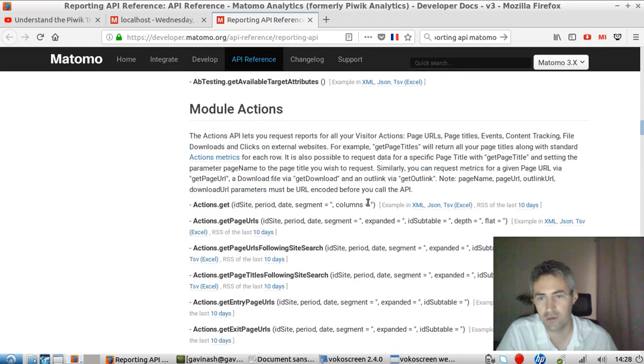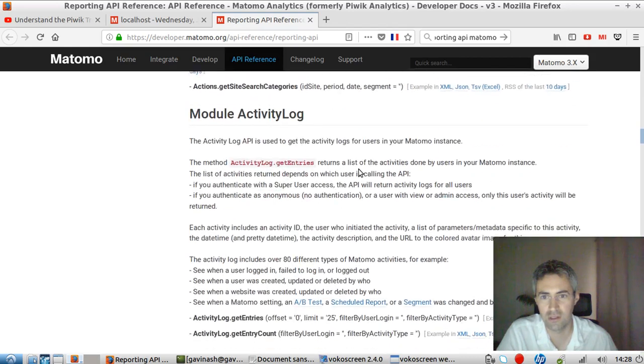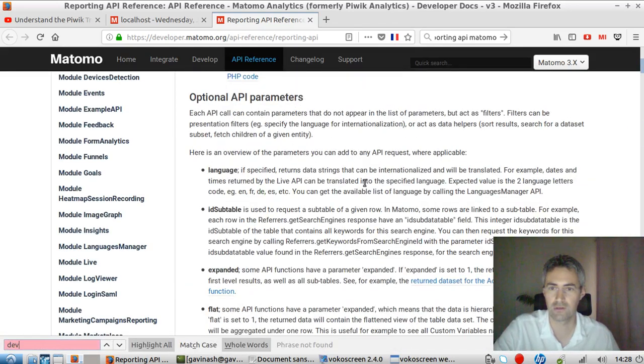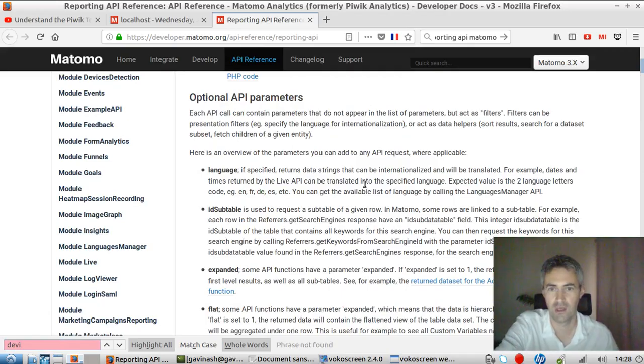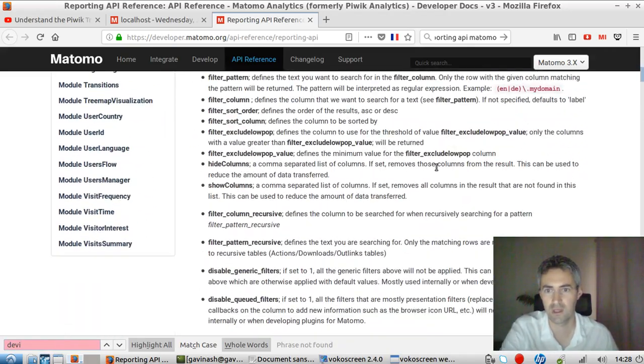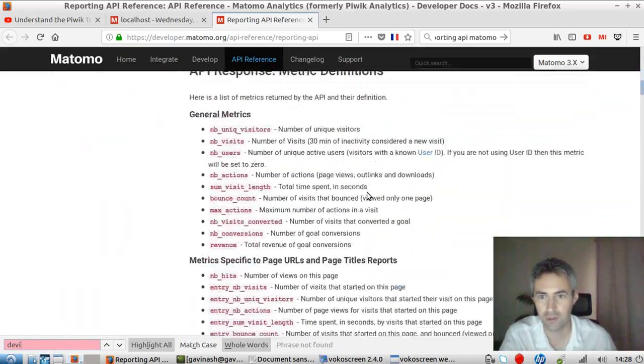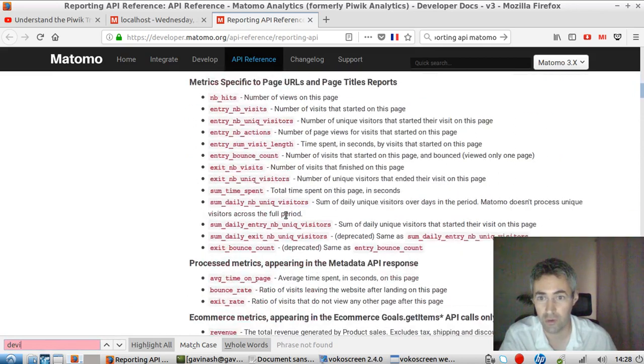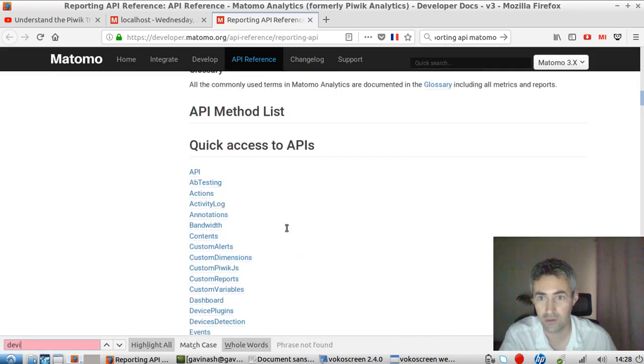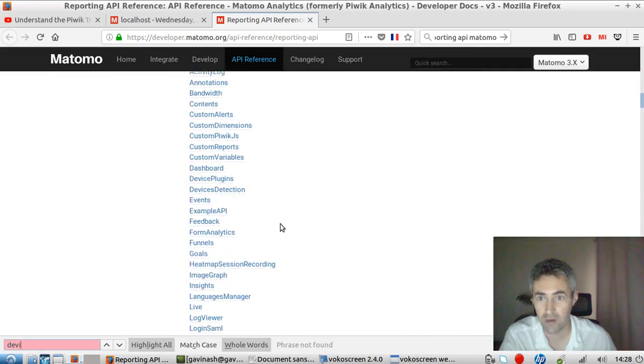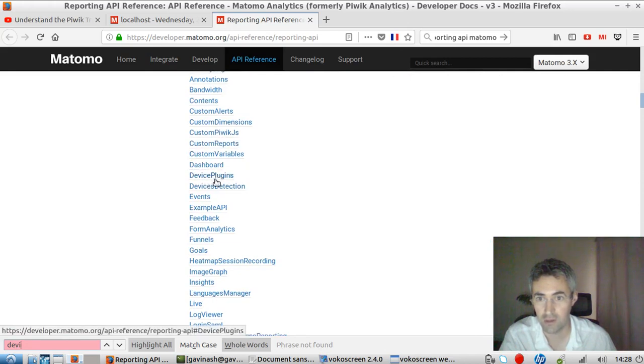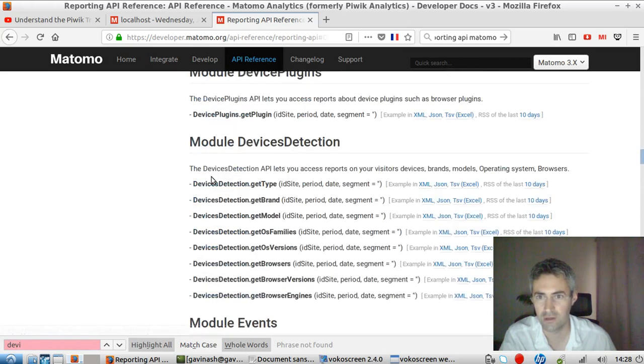So in our case, let's say that we are interested in getting the information coming from the device part. So I say device and I'm not finding it here. So I'm just going to go down and try to find general metrics. And what do we have? Okay, custom variable, device, device plugins, device detection. So I guess it's going to be something like device.